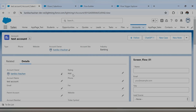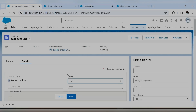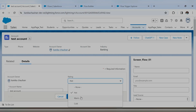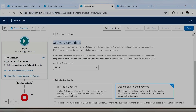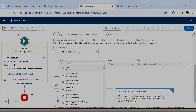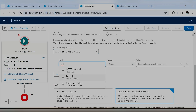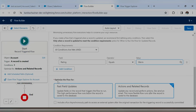Now it will ask you to set the entry condition. We want the flow to run only when rating equals warm — not for hot or cold. So this is our entry criteria. You specify those conditions here in 'Set Entry Criteria,' and only records satisfying the condition will move forward. Our criteria: rating should be equals to warm. You can directly get the rating field from the Account object.